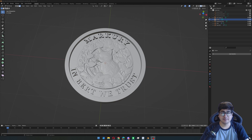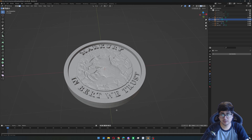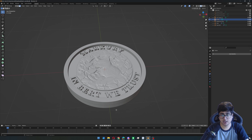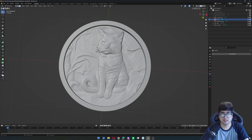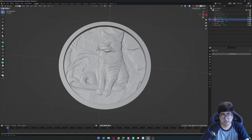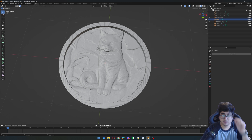Hey guys, welcome back to Mercury. In today's video, I'm going to show you how to make these really cool boss relief or cameos, however you want to call them. I think they're really cool just for 3D printing. You could also CNC them technically because they are reliefs. I also made this one and I've just been using them for coins because they're just like really cute designs and I got a resin printer. So without further ado, let's get into it.